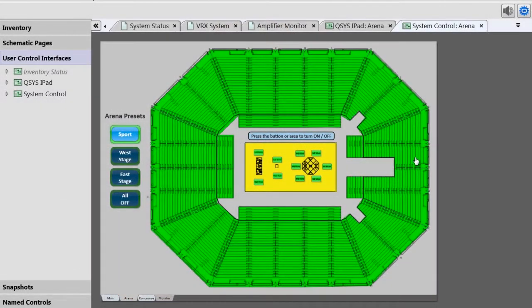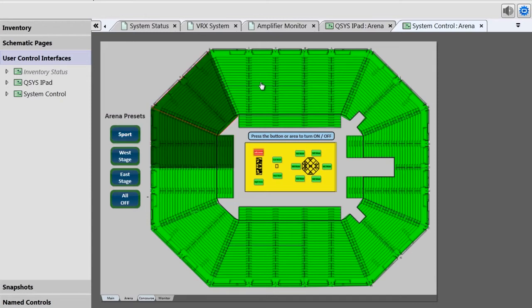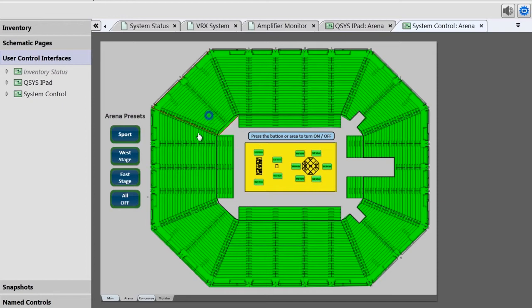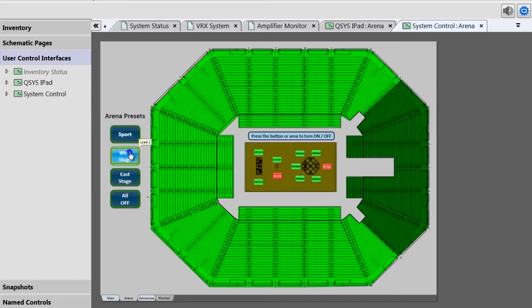Another common use for UCIs is to create a ground plan of your venue that gives you quick access to specific areas. For this, we took a line drawing blueprint of the arena, then built a series of polygons to represent the different sections of it. We've applied the mute button control to these polygons, which means they can quickly mute different sections of their arena just by touching that part of the blueprint, or by using these presets on the side, which are linked to the different snapshots.